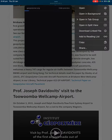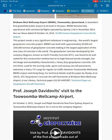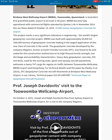As of October 2014, this project marks a very significant milestone in engineering — the world's largest geopolymer concrete project. The airport was built with approximately 40,000 square metres, or 100,000 tonnes, of geopolymer concrete, making it the largest application of this new class of concrete in the world. Geopolymer concrete, developed by the company Wagner's and known as earth-friendly concrete, was found to be well suited for construction due to its high flexural tensile strength, low shrinkage, and workability characteristics. Heavy-duty geopolymer concrete, 435mm thick, was used for the turning node apron and taxiway aircraft pavements, welcoming heavy 747 cargo for regular air traffic between Wellcamp Airport and Hong Kong.